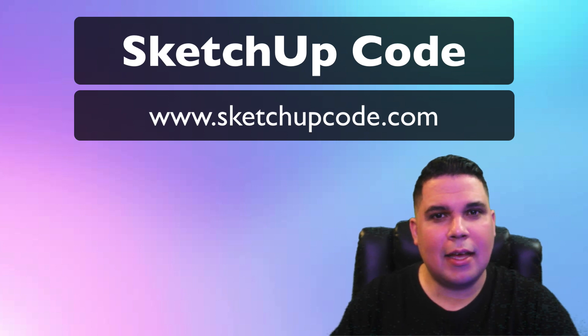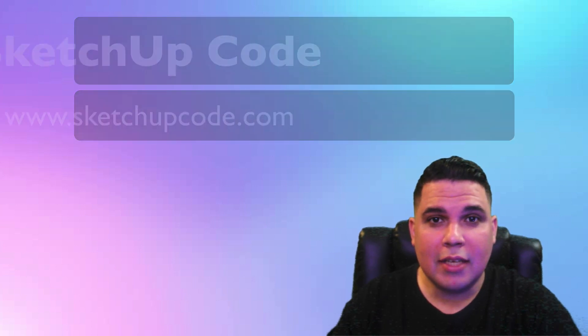My name is Rafael Rivera and in today's video we're going to discuss where to write our code, what code editors we're going to use.